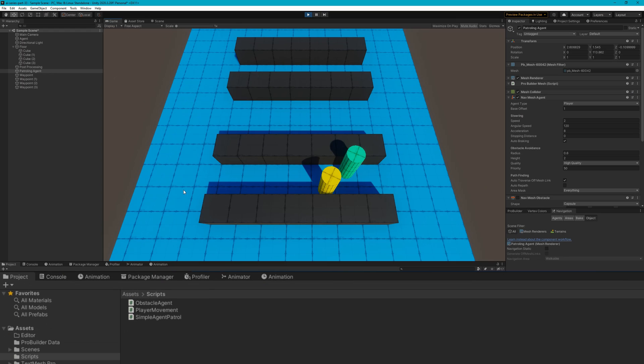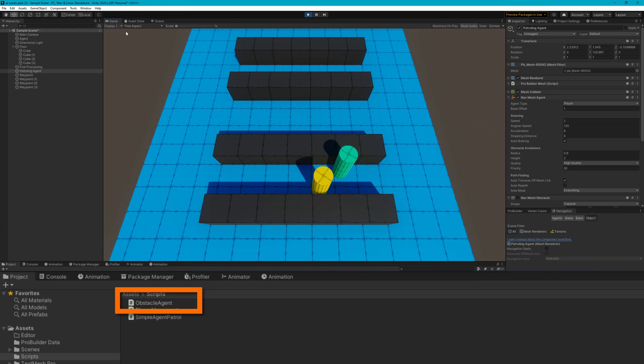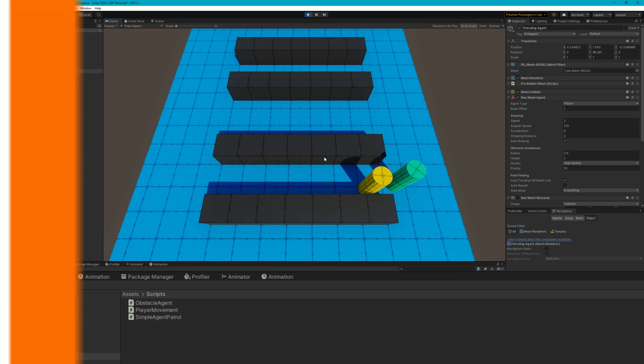That's where I came up with this cleverly named script, the obstacle agent. Let's open up Visual Studio and start implementing that one.